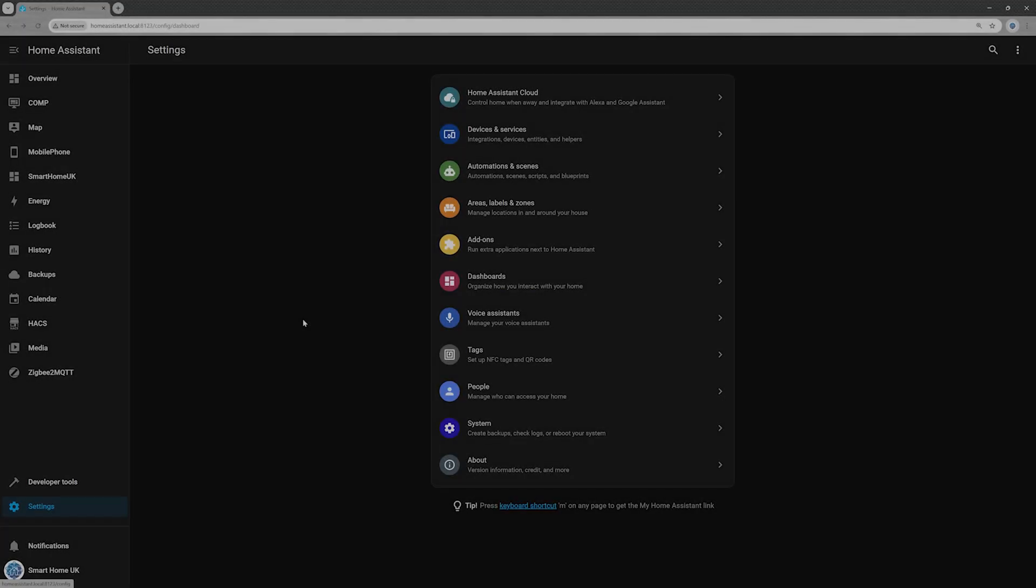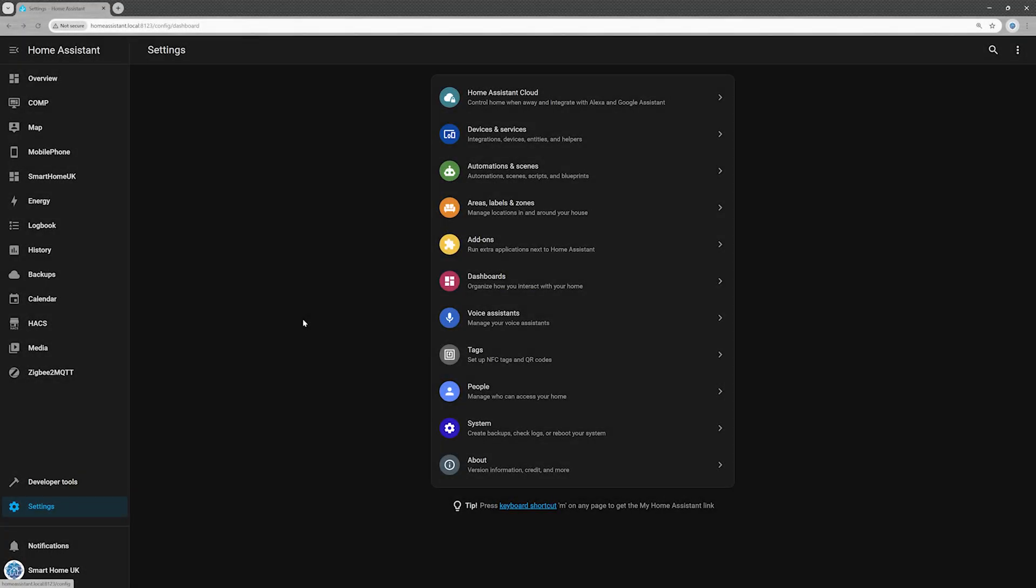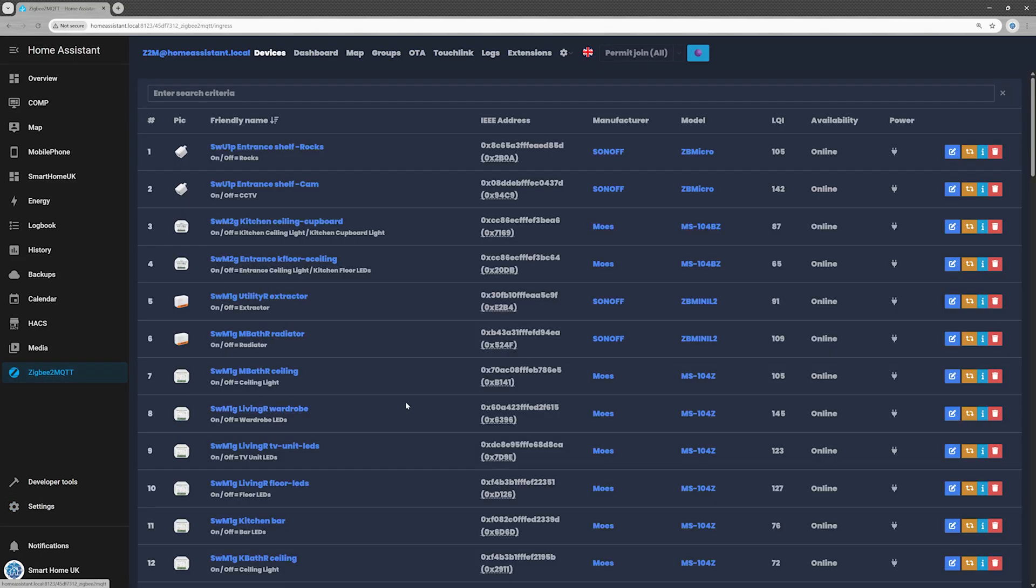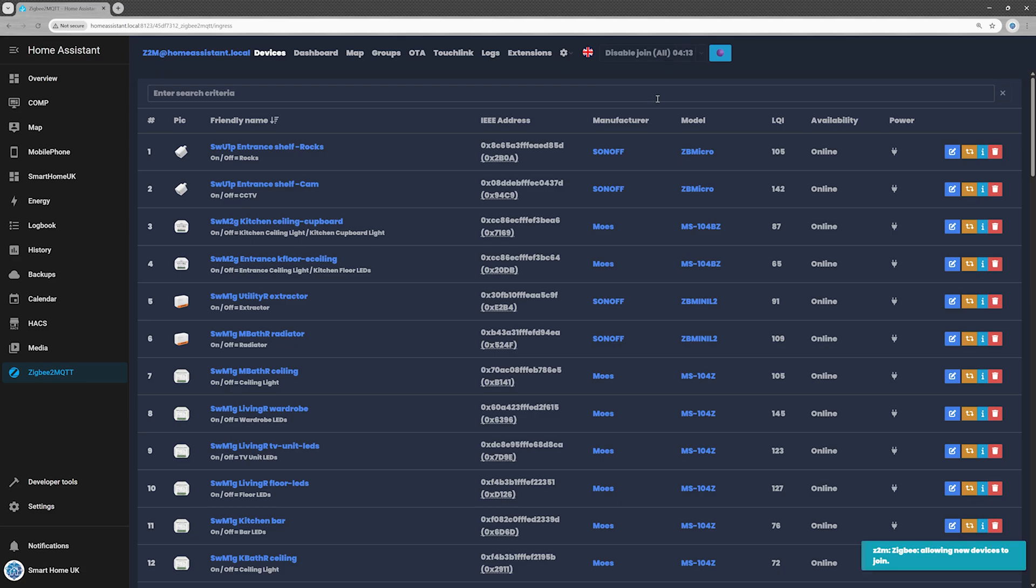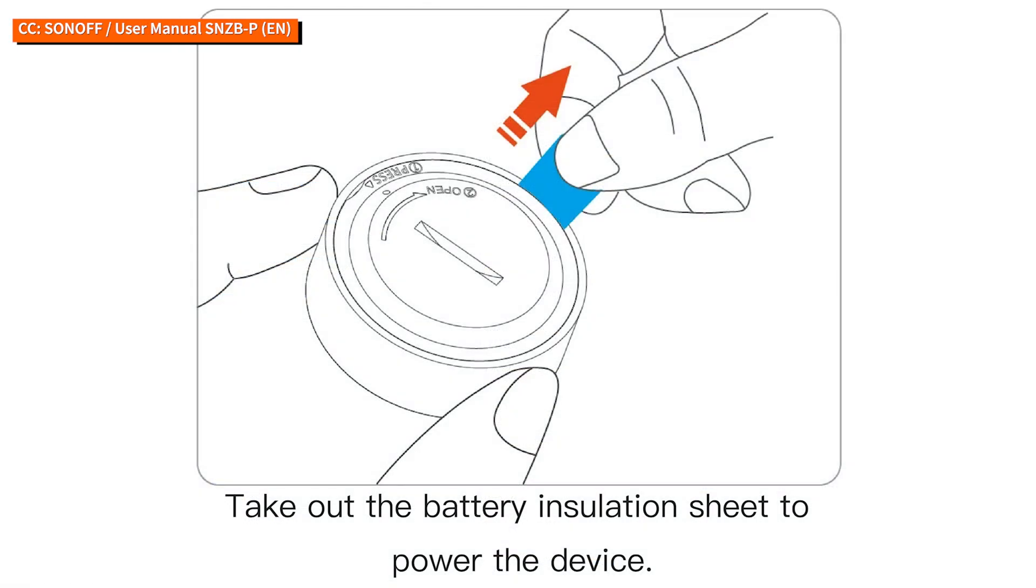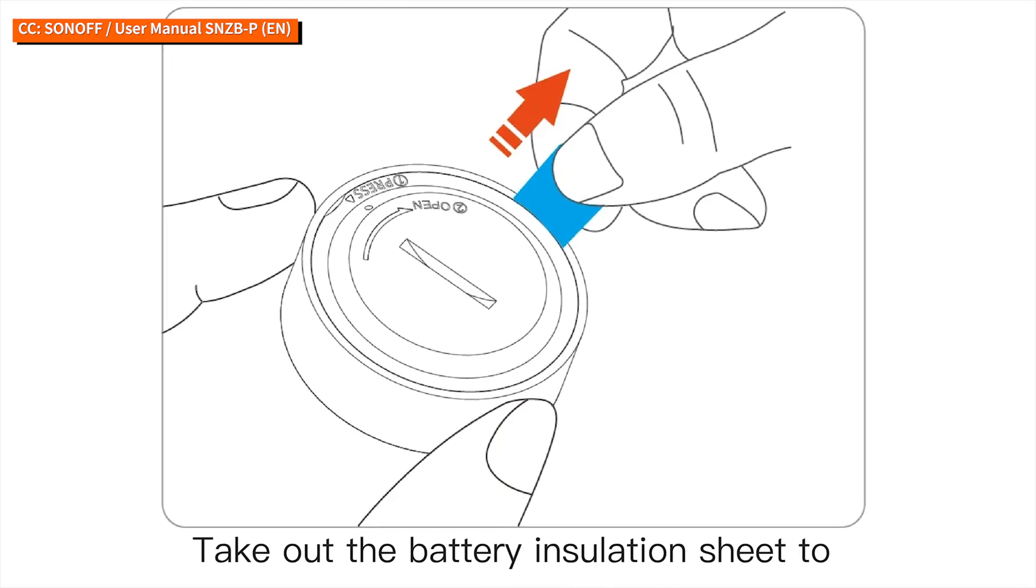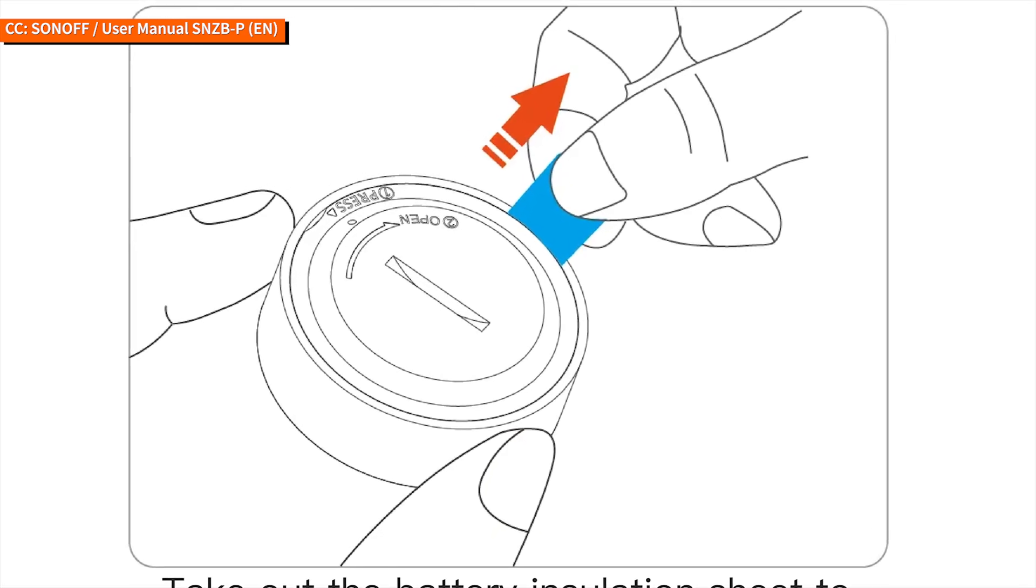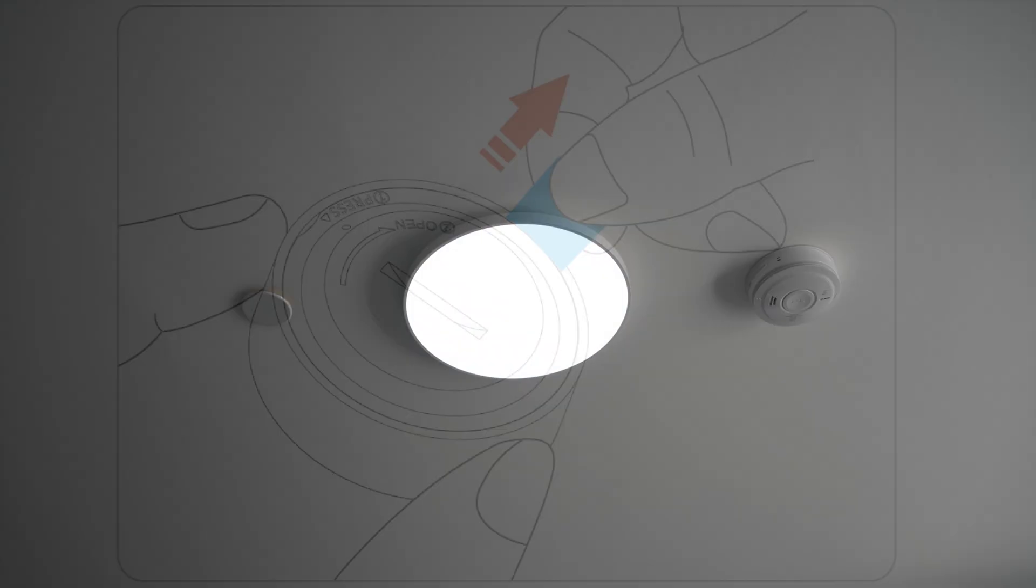Step 1. Pair the sensor. Open the Zigbee 2 MQTT integration page and click the Permit Join button to open the gates of your Zigbee kingdom. Remove the battery insulation sheet from your SNZB02P to power it on.